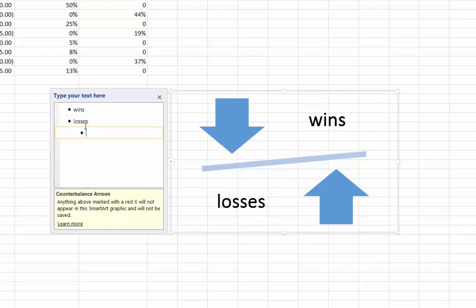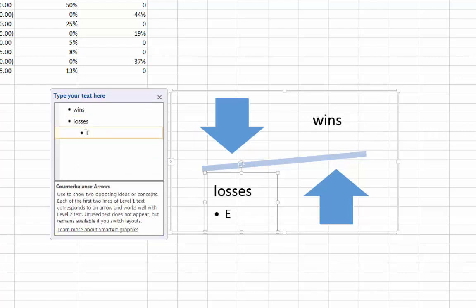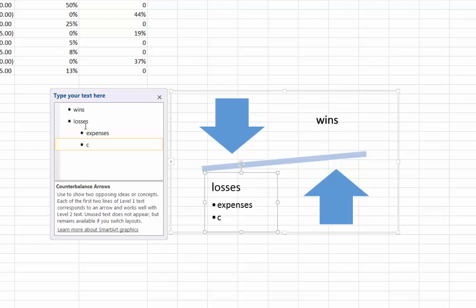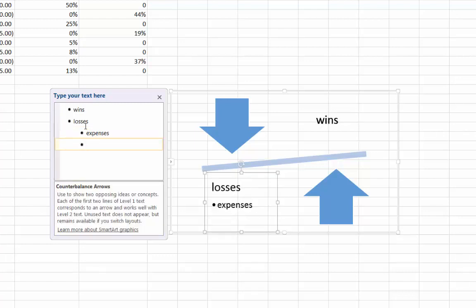When you enter your information using the text panel, you have more options for creating, demoting, and reordering the different text areas.